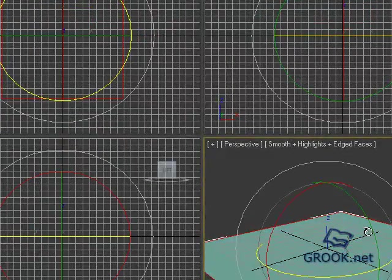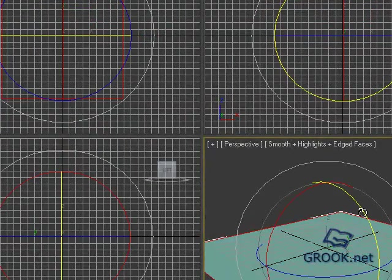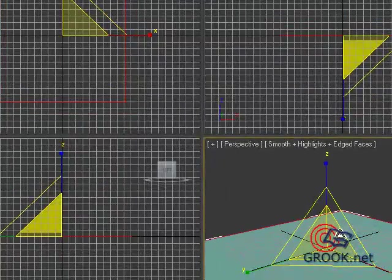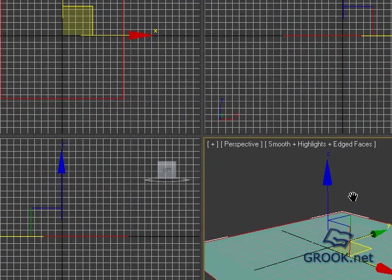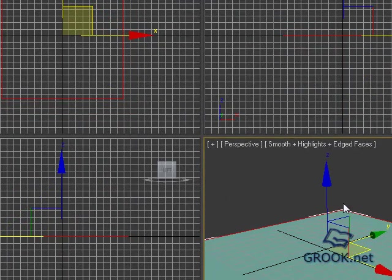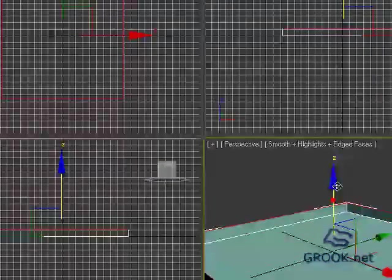Now if you type E you will rotate. If you type R you can scale. So now type W, shift, and move.